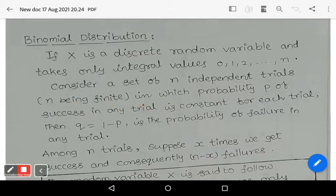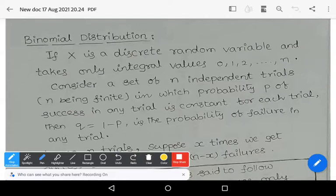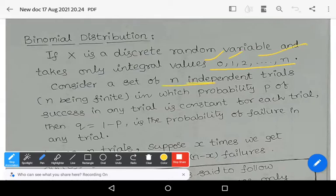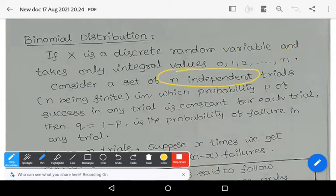Observe that capital X is a discrete random variable which takes only integer values 0, 1, 2, and so on up to small n. Consider a set of n independent trials, and remember that n must be a finite number — not an infinite number.